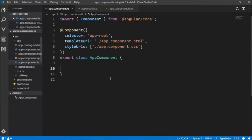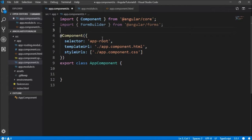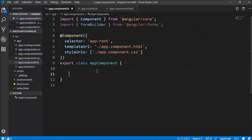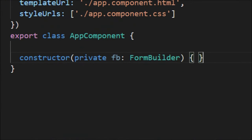Now I'll go to app.component.ts. In app.component.ts, I'm going to import the Form Builder from Angular Forms, and in the app component I'm going to inject that Form Builder using the constructor. We are going to inject our Form Builder in the constructor and name it as FB.